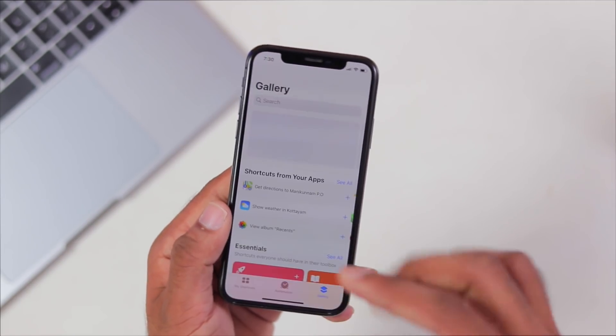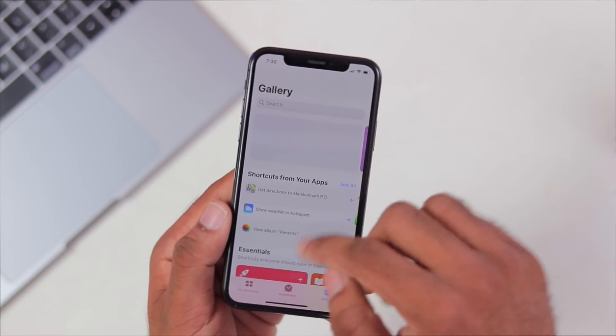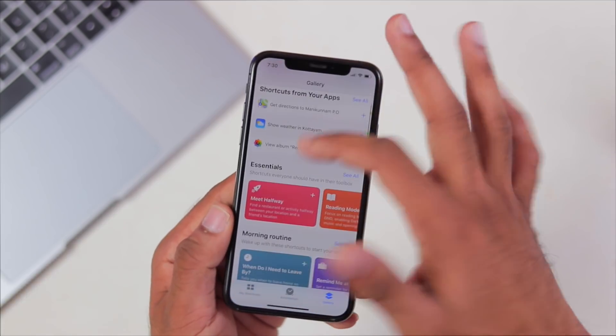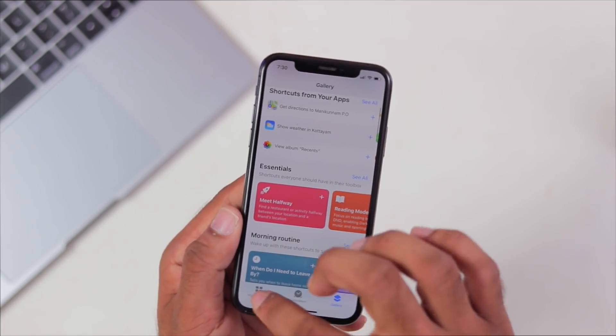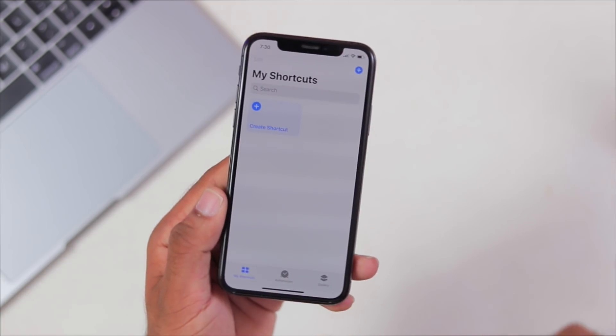I will do a detailed video about that. So definitely, if you want to try a Siri Shortcuts automation on your phone, you will be able to try it.